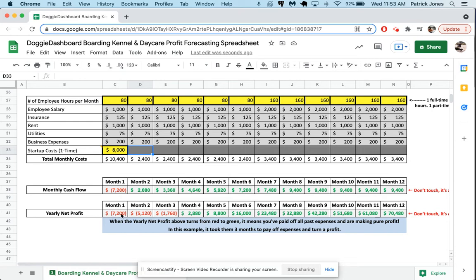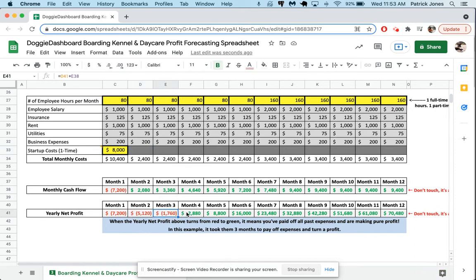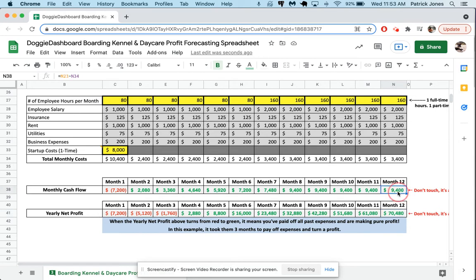Now you can see that the bottom here shows you that in month one, you were $7,200 in the hole because you're trying to pay off this huge $8,000 startup cost. The second month though, you made $2,080 after all was said and done, which is not too bad. So that $2,080 gets taken out of that $7,200 loss, and now you're down to a $5,120 loss. And here you can see that at the end of three months, you're still in the hole, but on the fourth month, you are now up $2,880, which means you are out of the hole and you have made $2,880 of pure profit. And now if we scroll over here, you can see at the end of 12 months, you've made $70,480 and you're making roughly $9,400 a month.